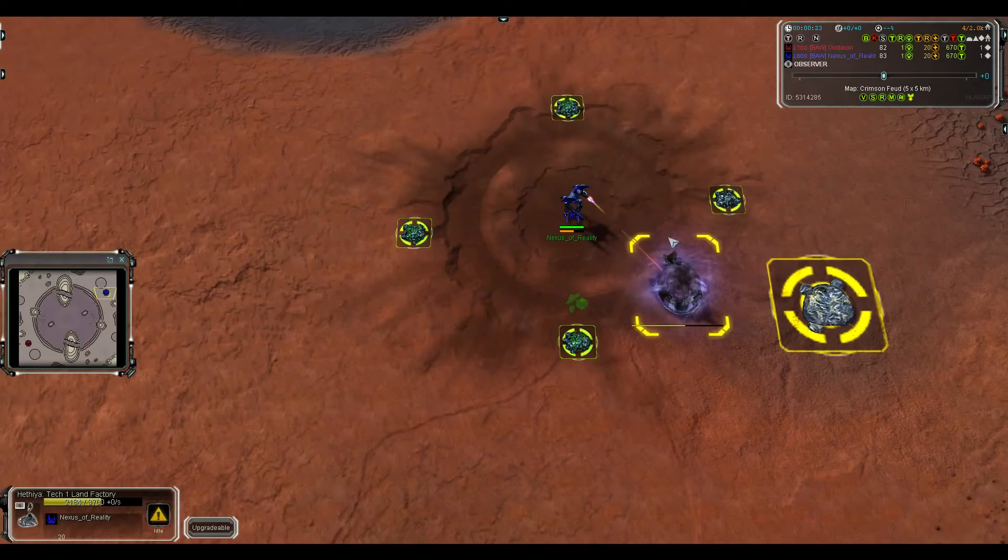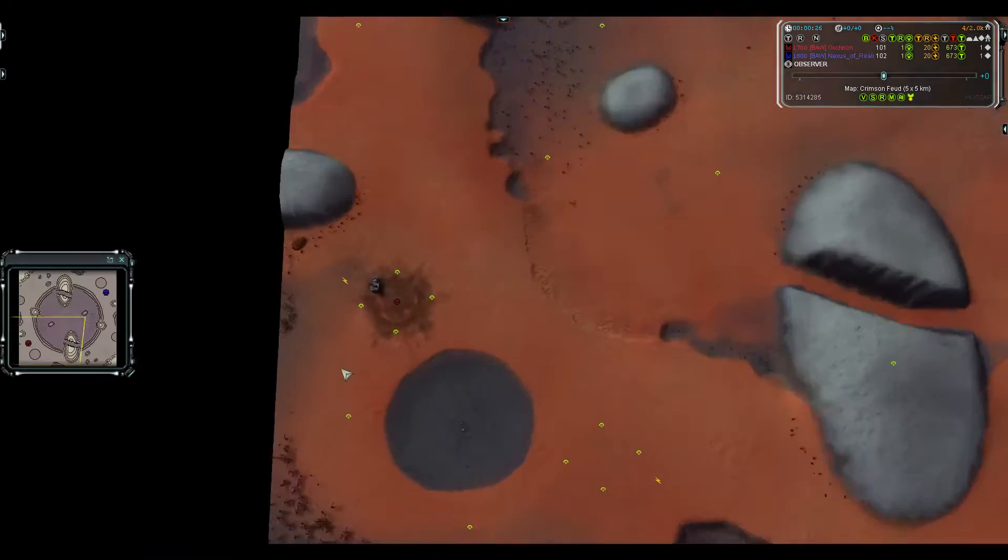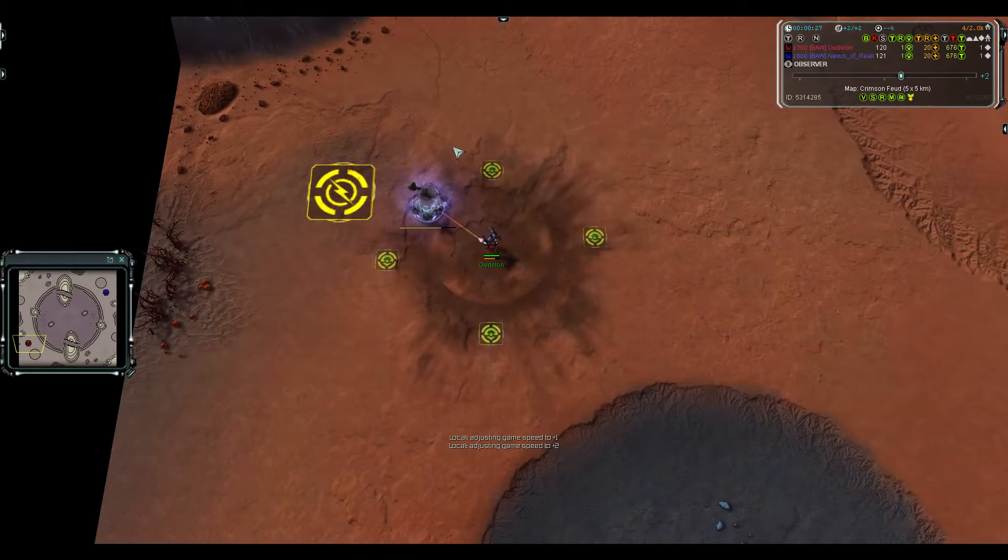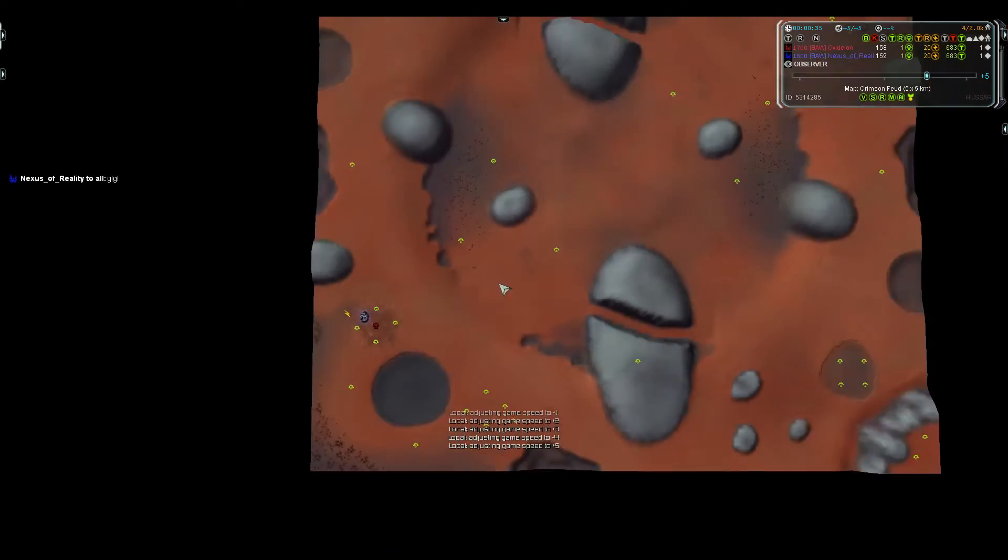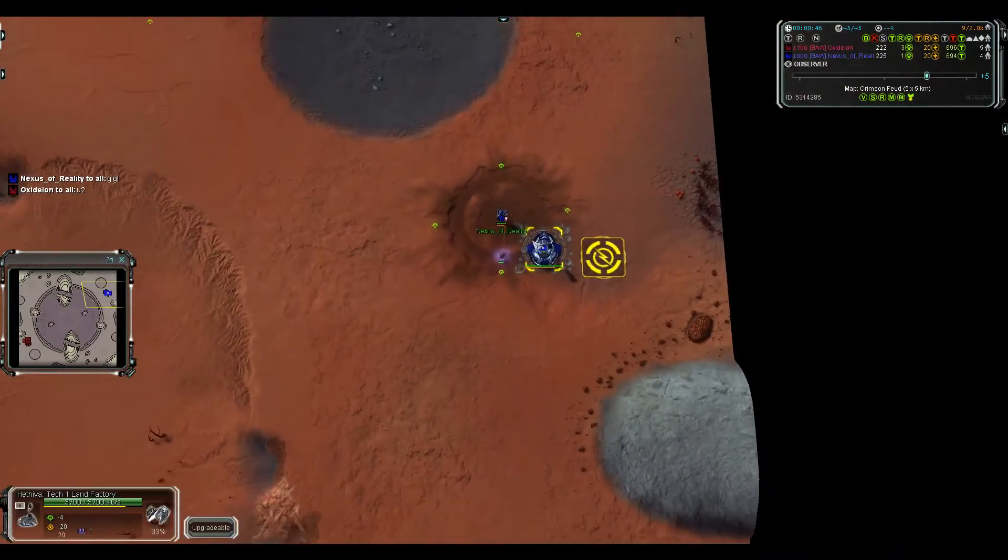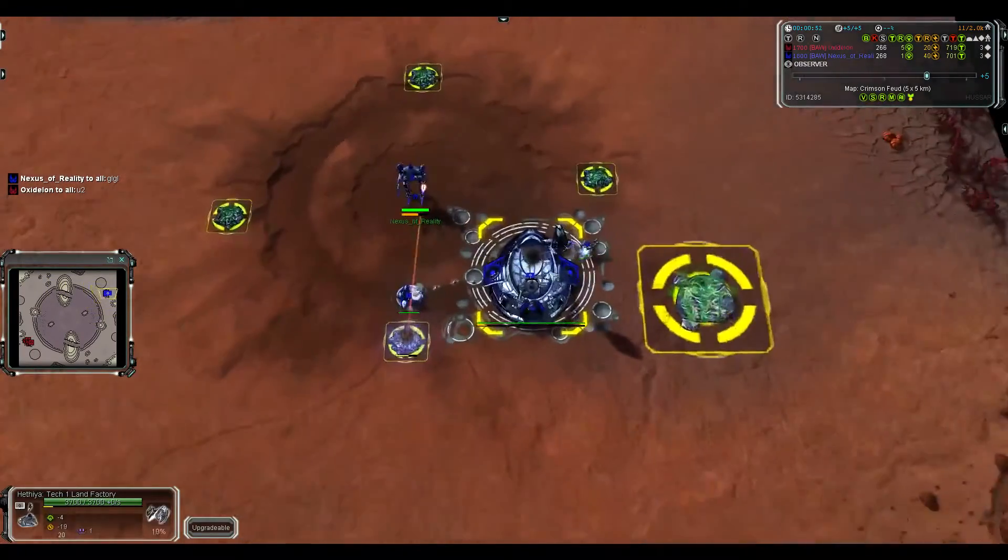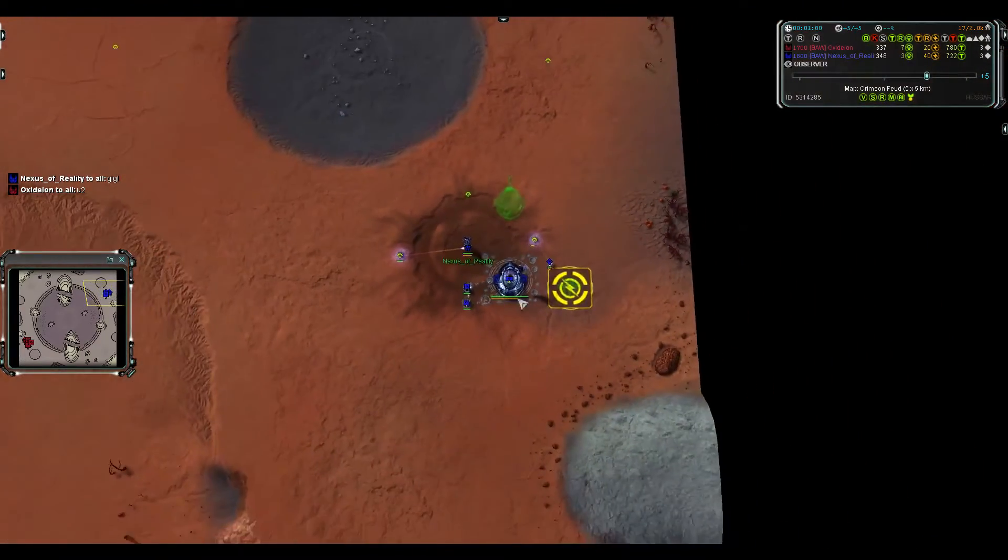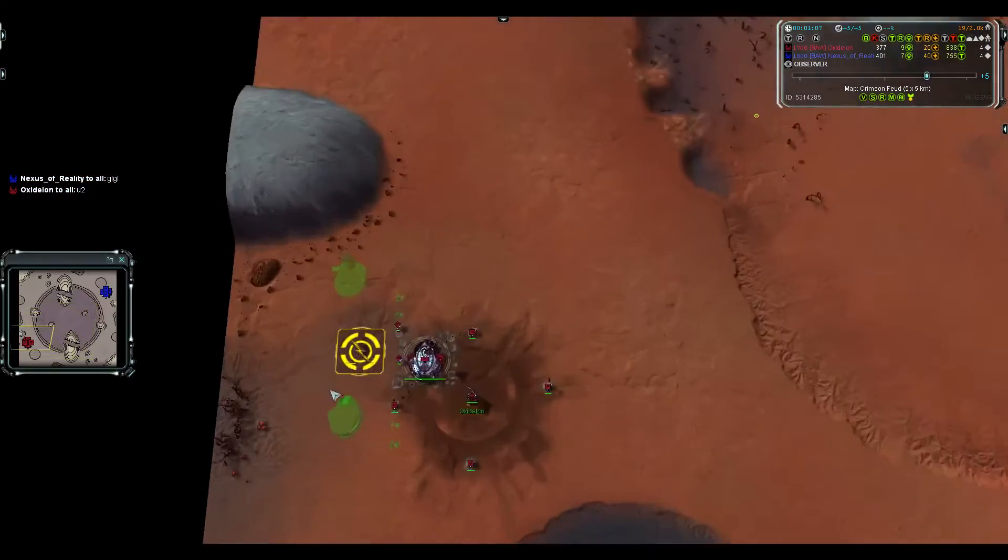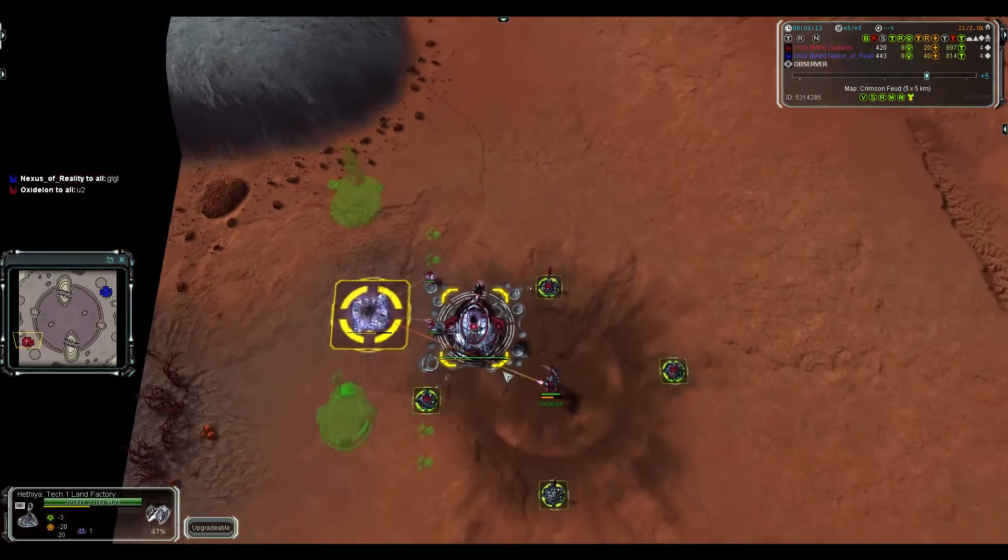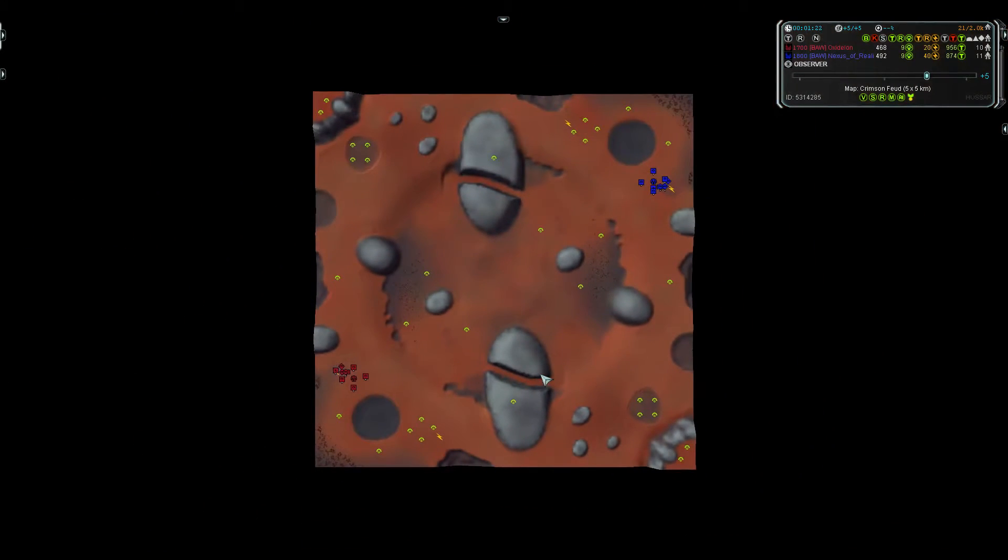Both going first land, getting double adjacency and hydro adjacency in their first land factory. When you do that, people usually forget to stop making engies out of this factory, and they'll use some other factory to upgrade to T2. Really you should use this factory to go to T2 and just build another factory to spam engies out of.